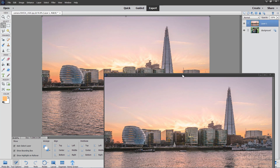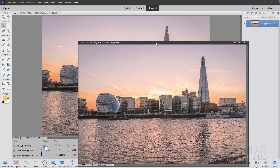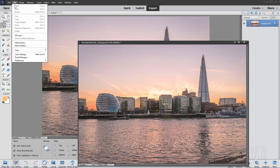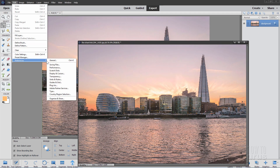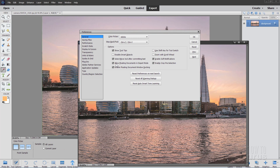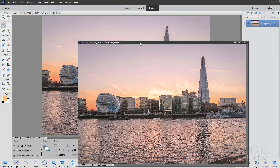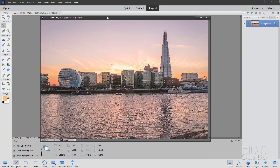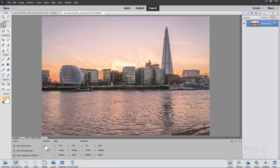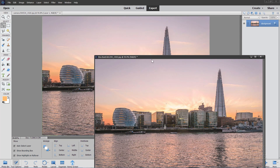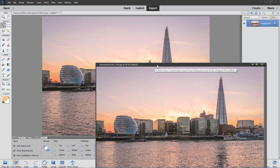To do this you need to have floating windows enabled. Go up to Edit, come down to Preferences and General, and make sure that this checkbox right here is selected — Allow Floating Documents in Expert Mode. When you first install Photoshop Elements this one won't be checked, so make sure you go ahead and check that. Choose OK and then you can do this little floating trick. You can dock your window or grab the tab and pull it down — makes it real easy to copy from one file to another.